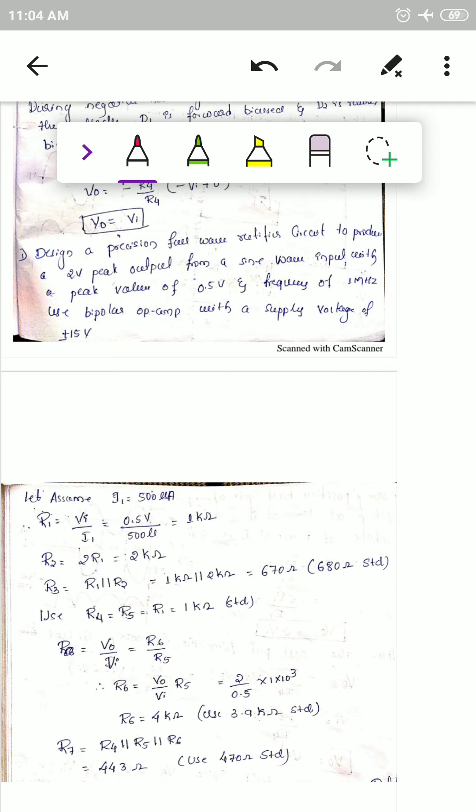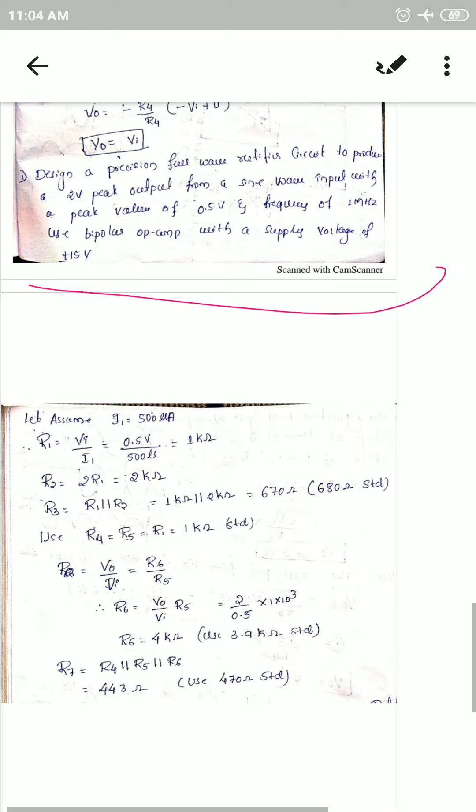Design a precision full wave rectifier circuit to produce a 2 volts peak output voltage from a sine wave input with a peak value of 0.5 volts and a frequency of 1 MHz. Use a bipolar op-amp with supply voltage of plus or minus 15 V. The solution to this problem is given here.